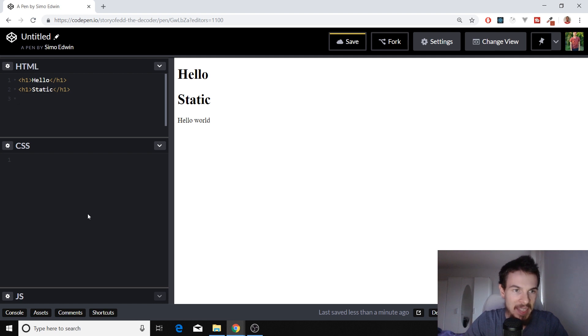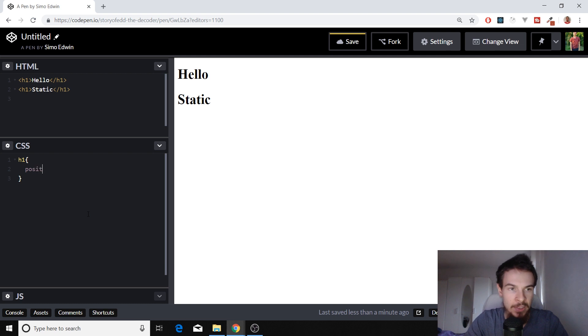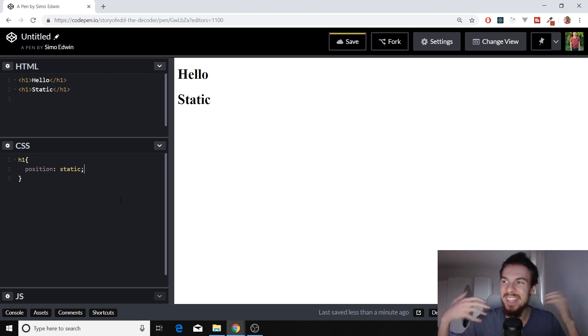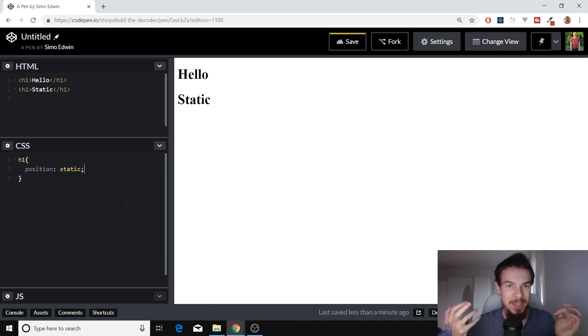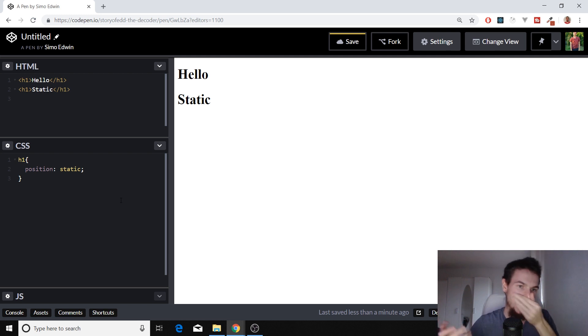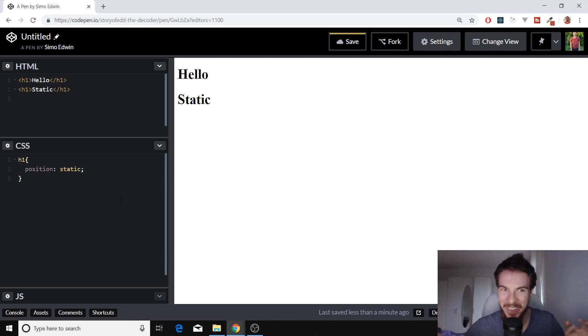And position static basically is the default. So if we select h1 here, and we're going to add position static, nothing's going to happen. This is the default property that all HTML elements come with. And it just is the normal flow of HTML. So it does nothing. So you don't really need to worry about it. But I thought I'd show you.